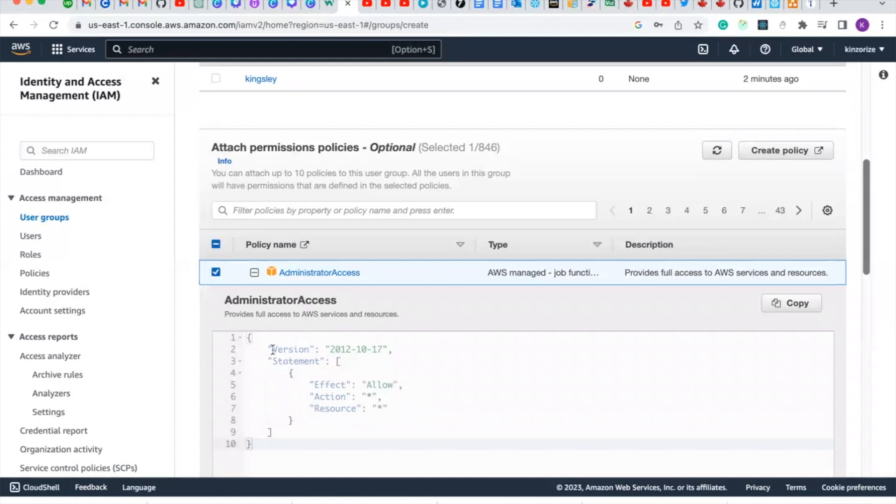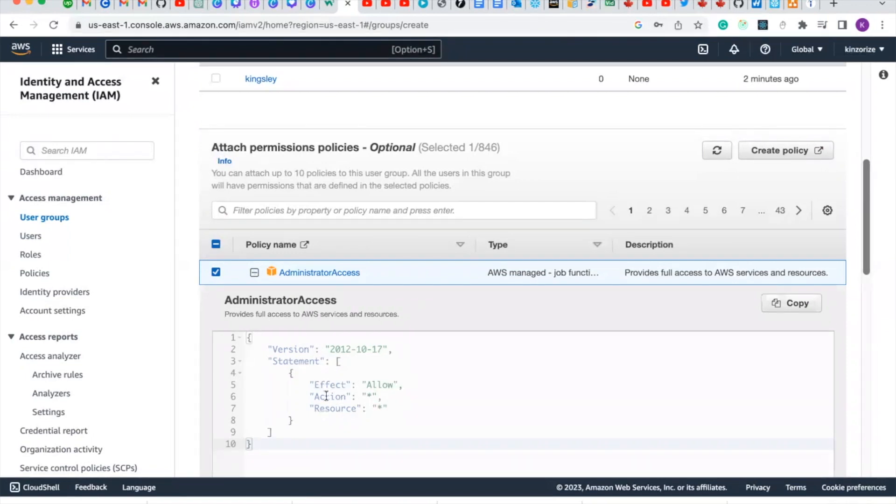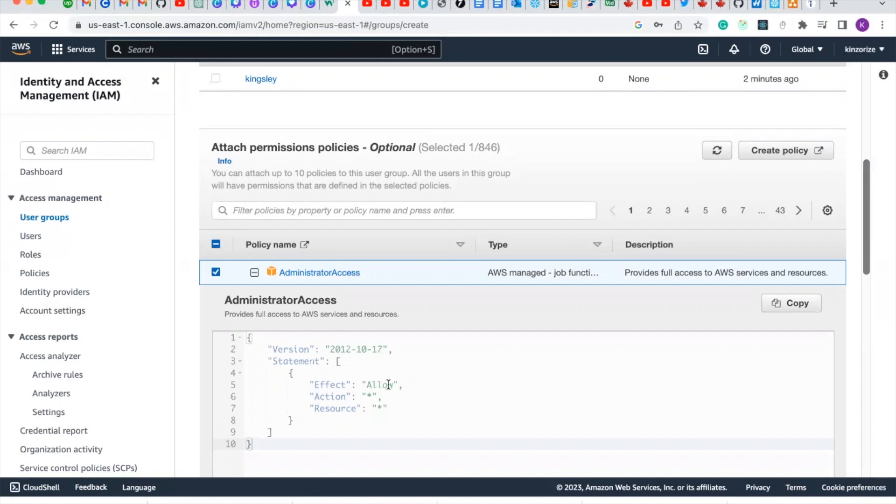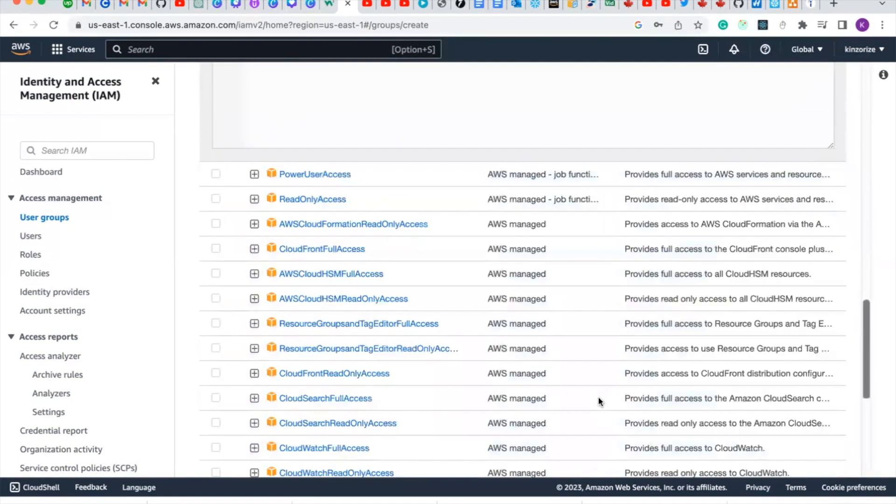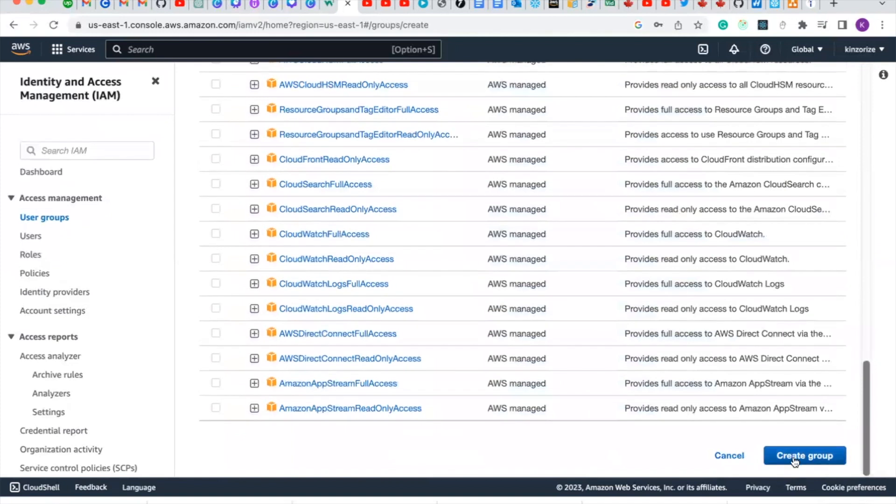If you click on the plus sign, you will see the policy. The policy is a simple JSON which is JavaScript Object Notation. You will see that the effect is allow everything, and the action is a wildcard that says allow all action, and the resources is a wildcard which specifies a simple JSON that says allow all action to access all resources. So let's now click create group.